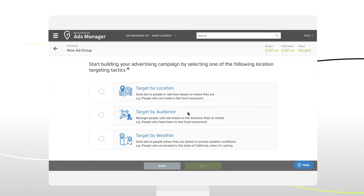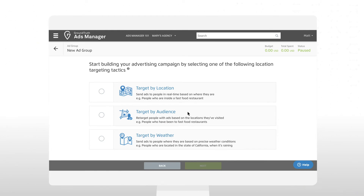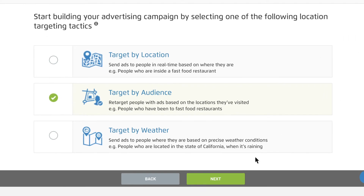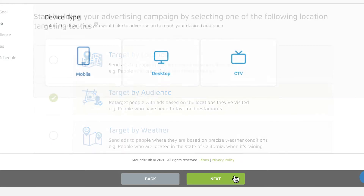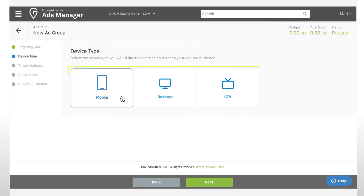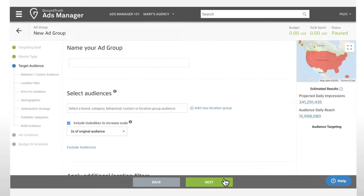As a strategy, Jenny's Tacos would like to market to an audience of millennials who visited a local Taco Bell. With Target by Audience, Jenny's Tacos can influence the consumer journey by targeting their ideal audience. Their audience can also be targeted by device type. The device type specifies where the ads for this ad group will be shown.